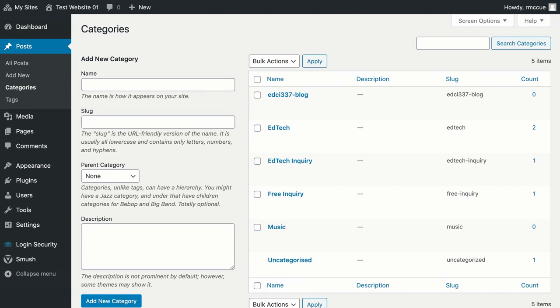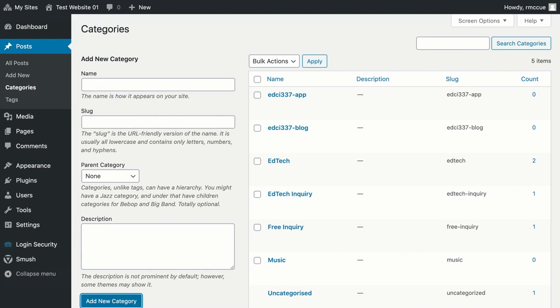Next one I'm going to do, I'm just going to paste it in here, EDCI 337-app, add.